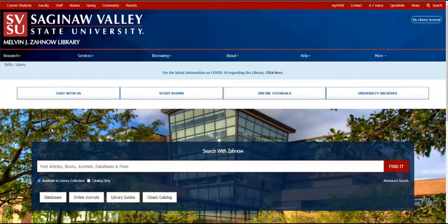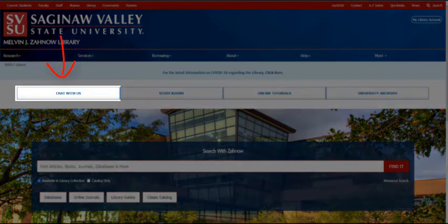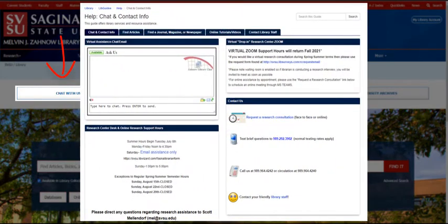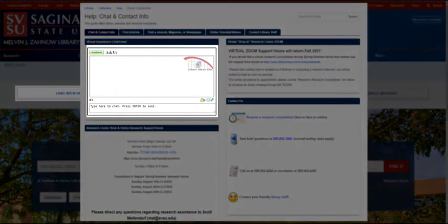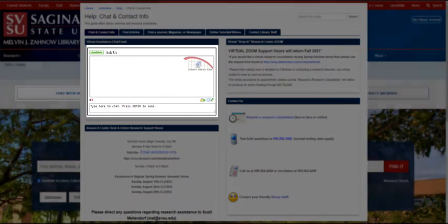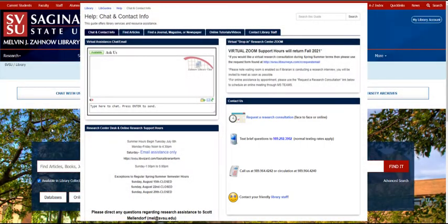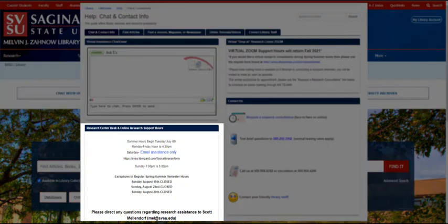Finally, use the Chat With Us link to see ways that you can contact a research librarian for help. From this page, you can chat with a librarian online using the chat box. You can request a research consultation either face-to-face or online. You can text a librarian, or you can email a librarian. You'll also see the hours that the Research Center is open.